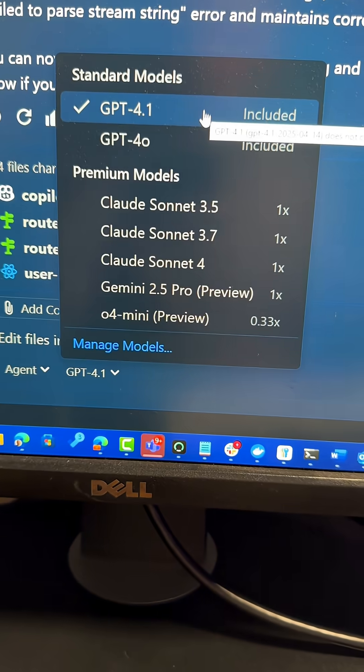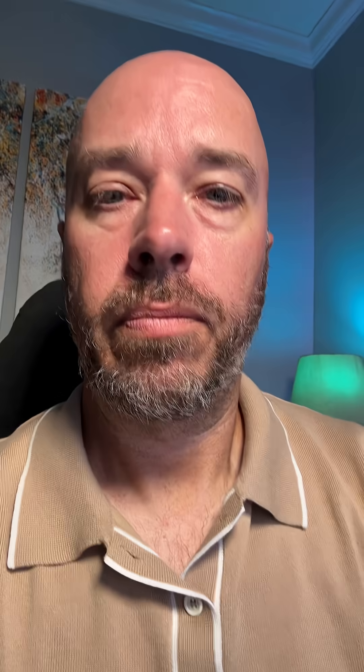Let's talk about 4.1 real quick. The 4.1 is like a general purpose agent model, and it's also unlimited in Copilot, which means you won't run out of requests there. It's better than 4.0 at tool calling, which means it's pretty good at agentic workflows, but it does sometimes stop. It wants you to tell it whether or not it should continue, and sometimes it just makes a plan instead of doing the thing.